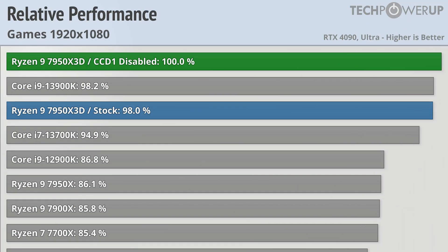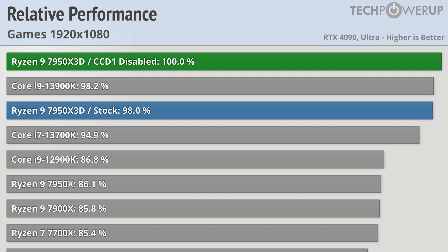But what if you're only interested in gaming performance? Well, at that point, maybe you should be holding off for the Ryzen 7 7800X3D.